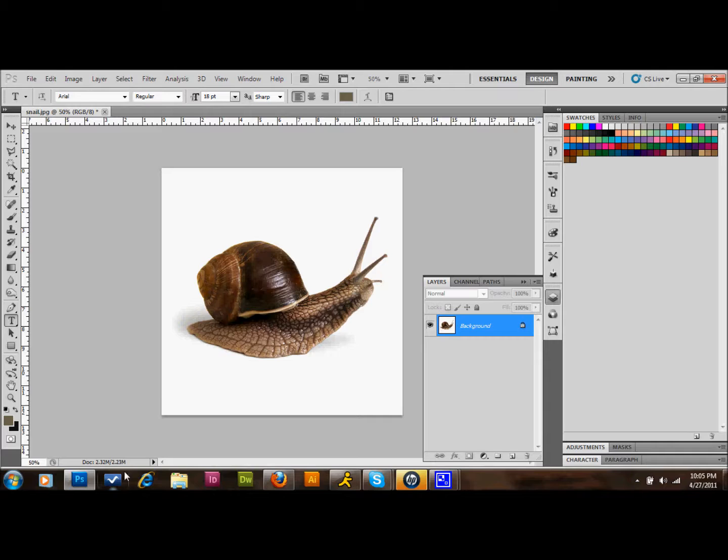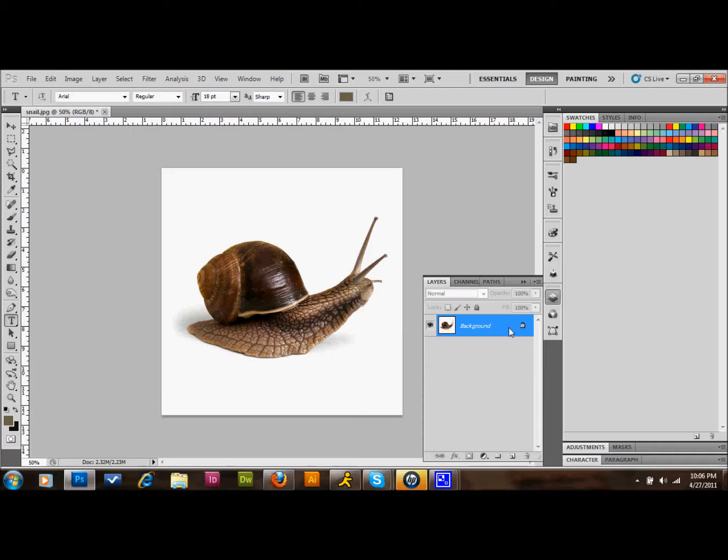First thing you have to do is find a nice image and it needs to have a white background. Certainly you can find an image, cut it out, and then place it on a white background. I found this image on a free stock photography site that already had a white background just for simplicity and it worked pretty well so I'm going to go with it.